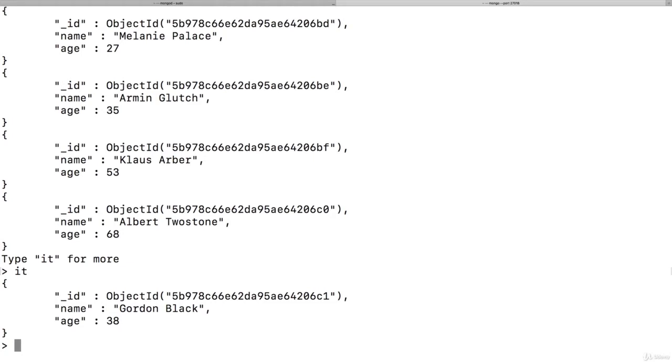Now this IT command is a feature shown in the shell. I will show you another way of getting the data if you were using a MongoDB driver in an application in a second. But the fact that we had to use that is not shell specific.